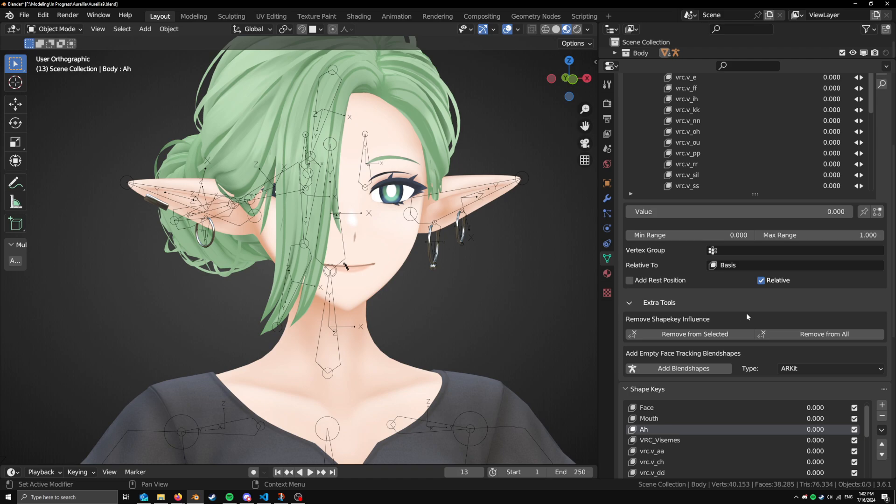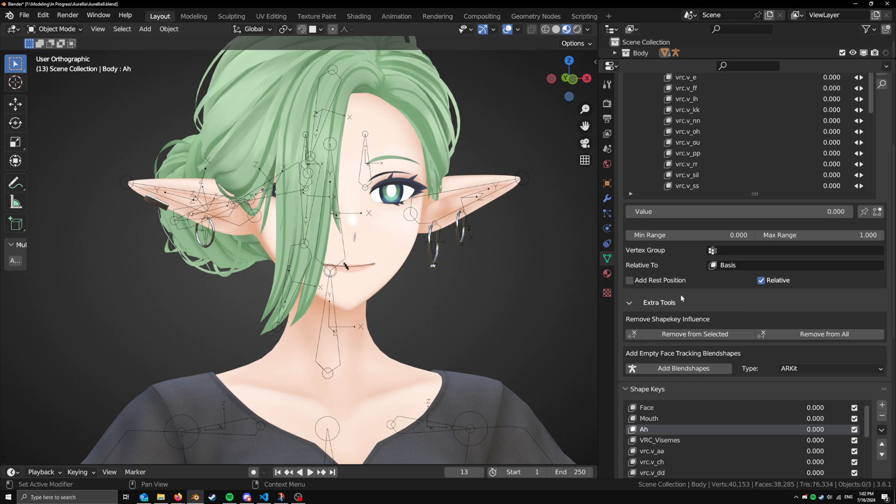One is remove Shape Key Influence, which some of you might know blend from shape with add unchecked. It's basically that, which is you basically, if you were working on a shape key and you kind of move some stuff you didn't want to, or you want to like reset it back to default, you can do that. So if you're in edit mode, you can just hit remove from selected and it will just remove the influence from that shape key, set it back to zero, or you can remove all to completely clear the shape key.